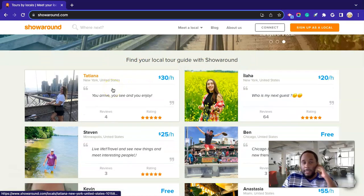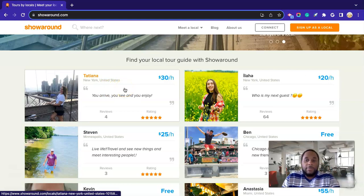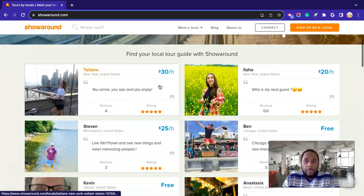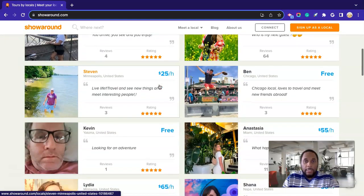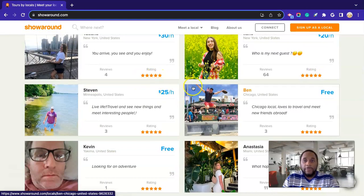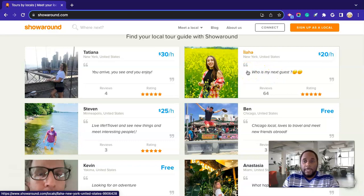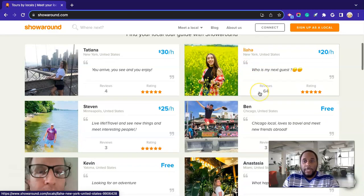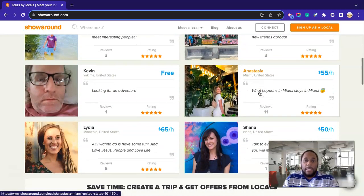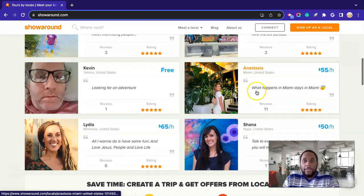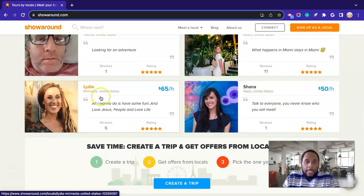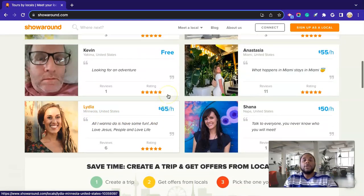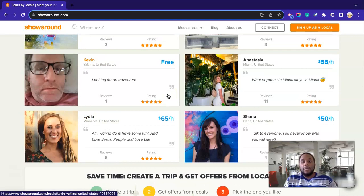So these are some cities. Okay, so this one here is New York City. So as you can see, this person is actually charging $30 per hour to show someone around in New York City. And they have very good ratings and reviews. And this one has $20 an hour. She's in New York City. She also has 64 reviews and a high five-star rating. All right, and this one is actually charging $55 an hour, 11 reviews, and they're in Miami. Another one is in Napa, United States, $50 an hour. And another one here, $65 an hour, and then Mineola, United States. So these are some of the rates that you guys can charge just to show people around your city.